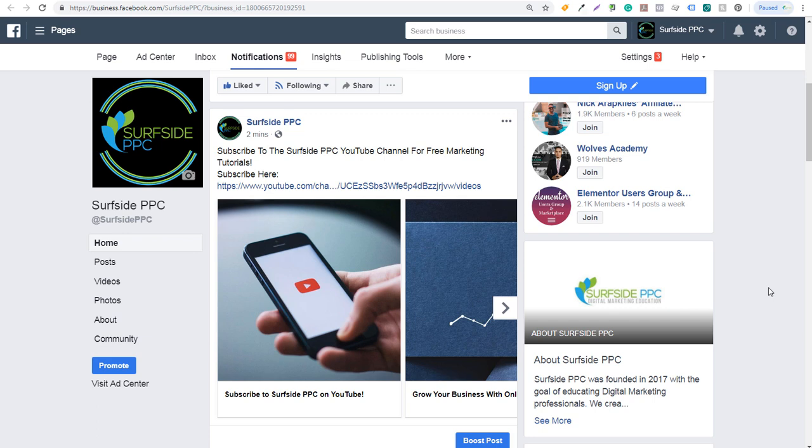All right, what's up everyone. Welcome to the Surfside PPC YouTube channel. Today I'm going to be going over Facebook boosted posts.